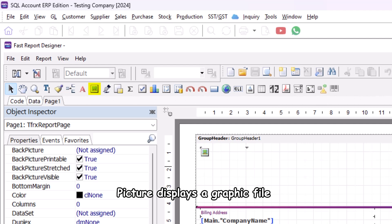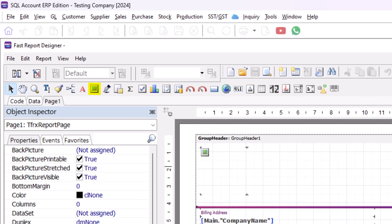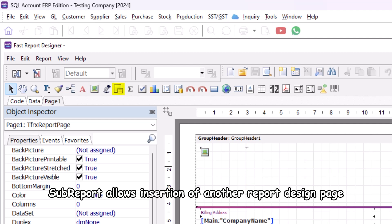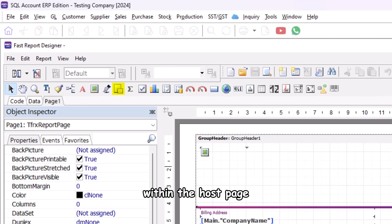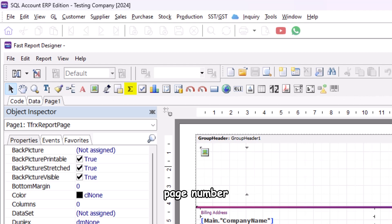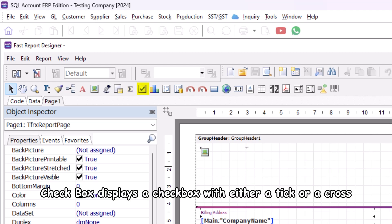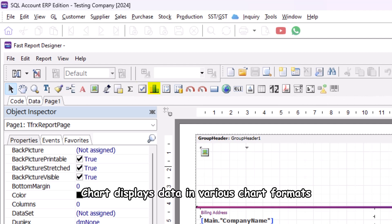Picture displays a graphic file in BMP, JPEG, ICO, WMF, or EMF format. Sub report allows insertion of another report design page within the host page. System text displays either system information like date, time, page number, sum, or aggregate values.